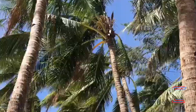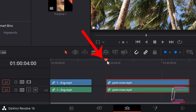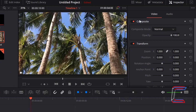With my red playhead positioned at the start of my second media file at the four-second mark, underneath Inspector, Video, and Transform, back in the zoom settings, I'm going to left-click once on the keyframe diamond icon next to Zoom X and Y.